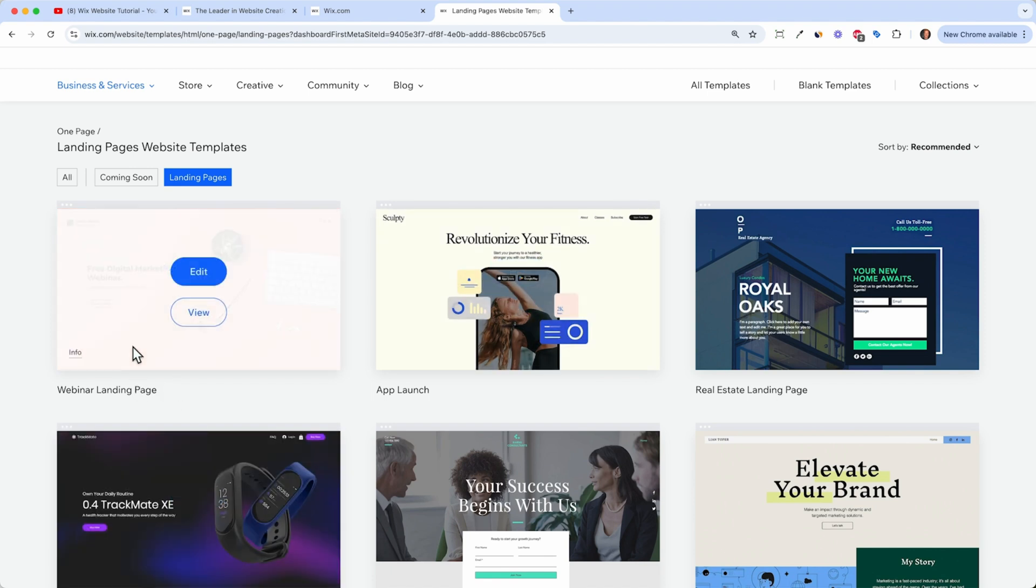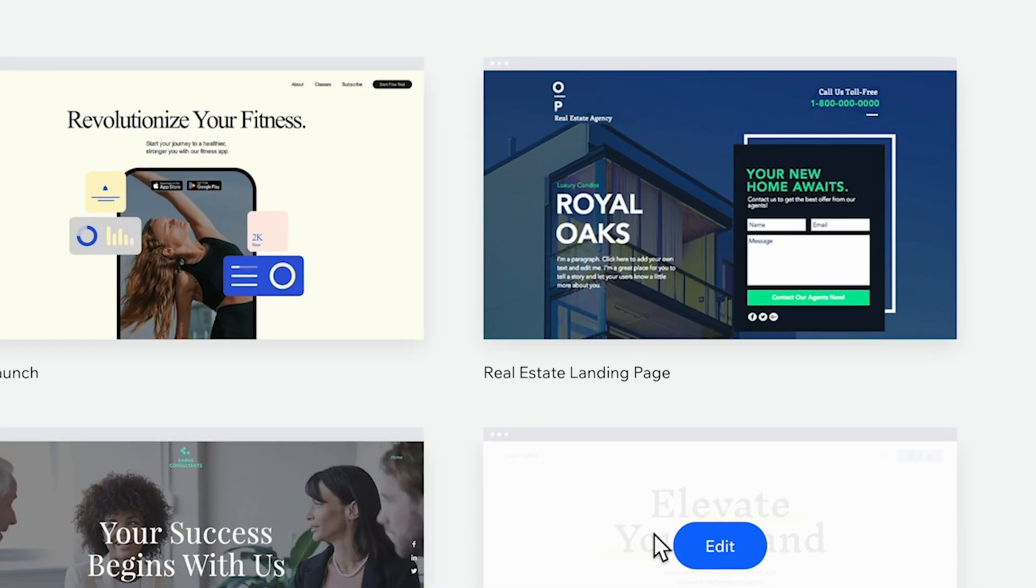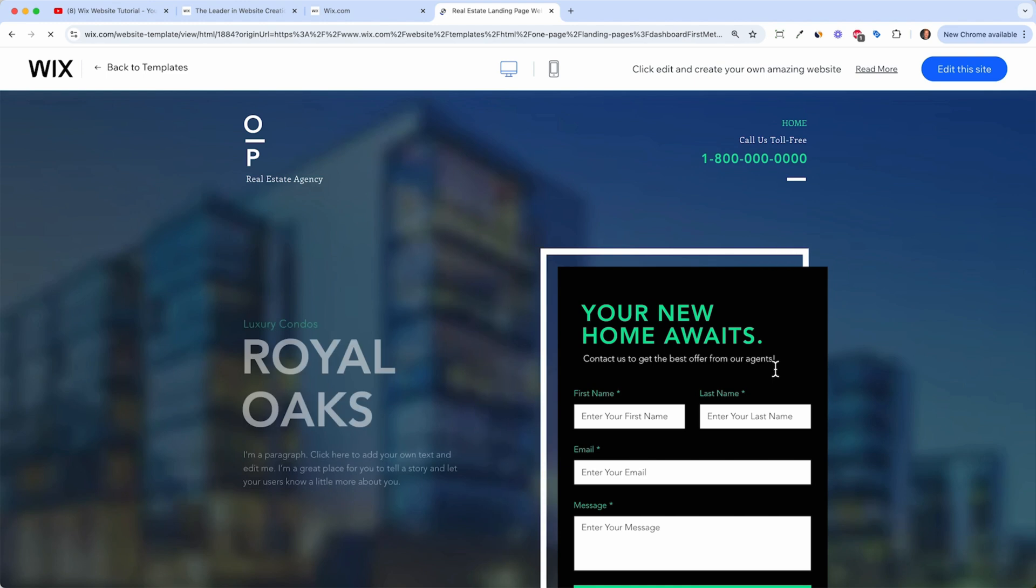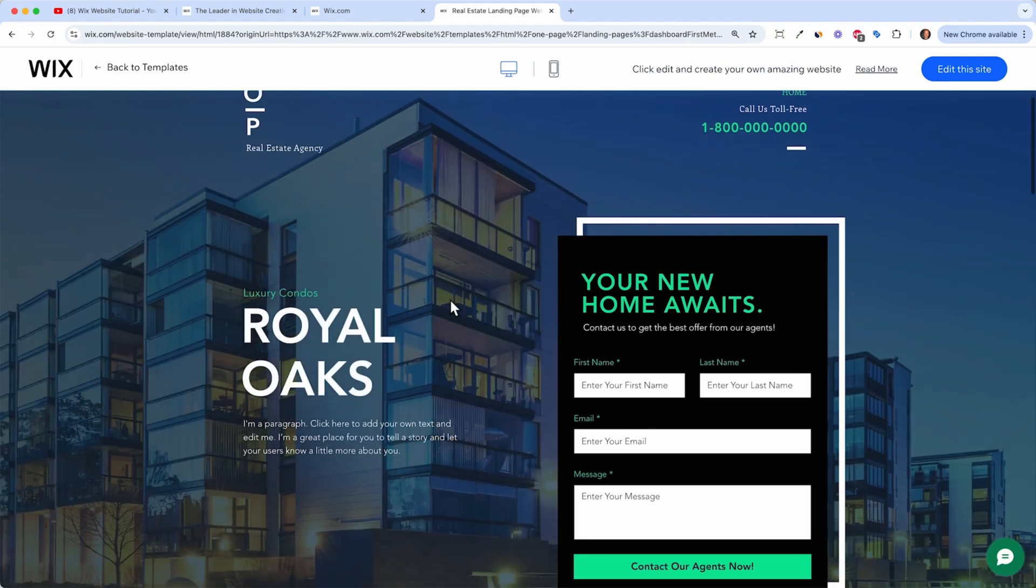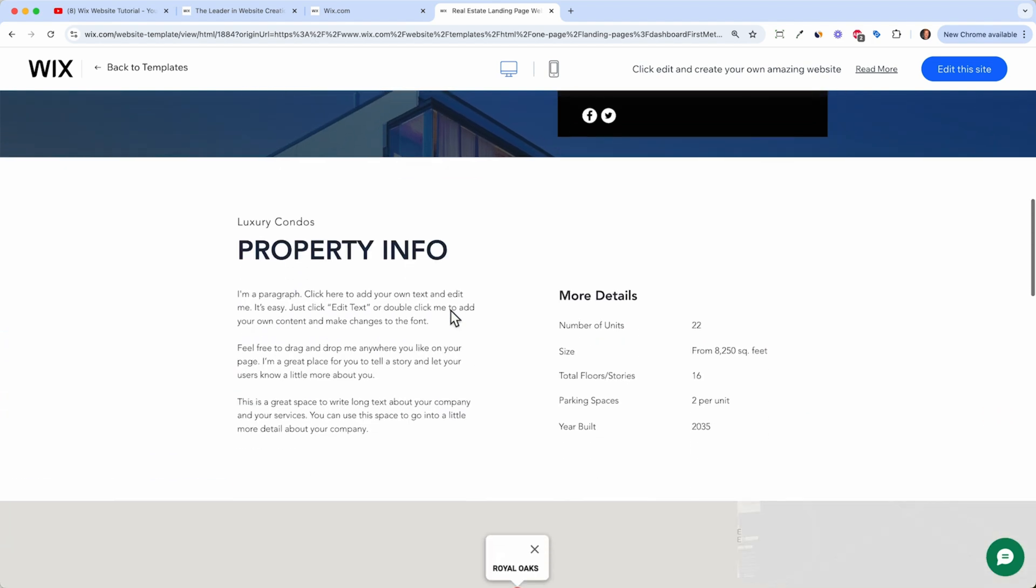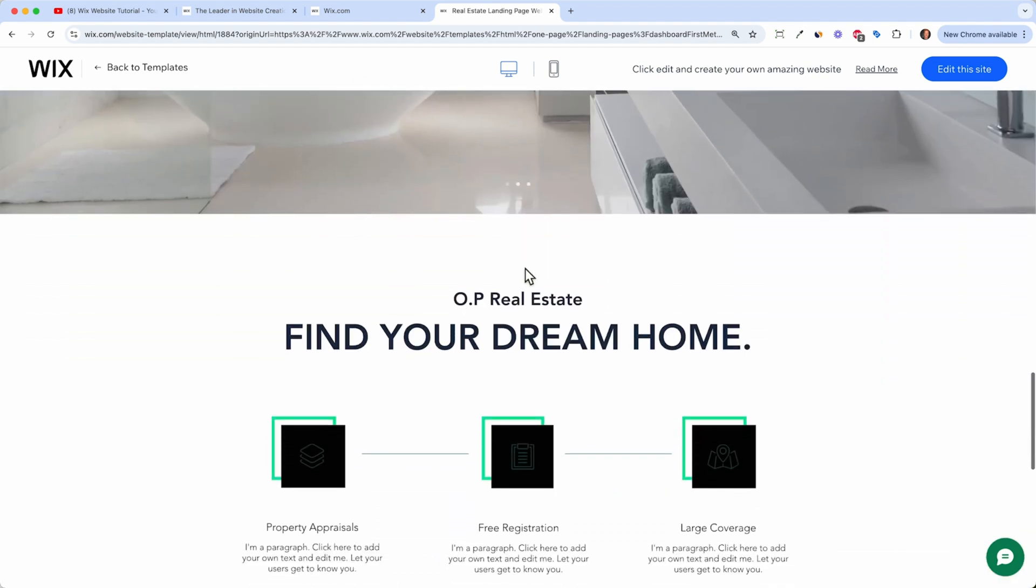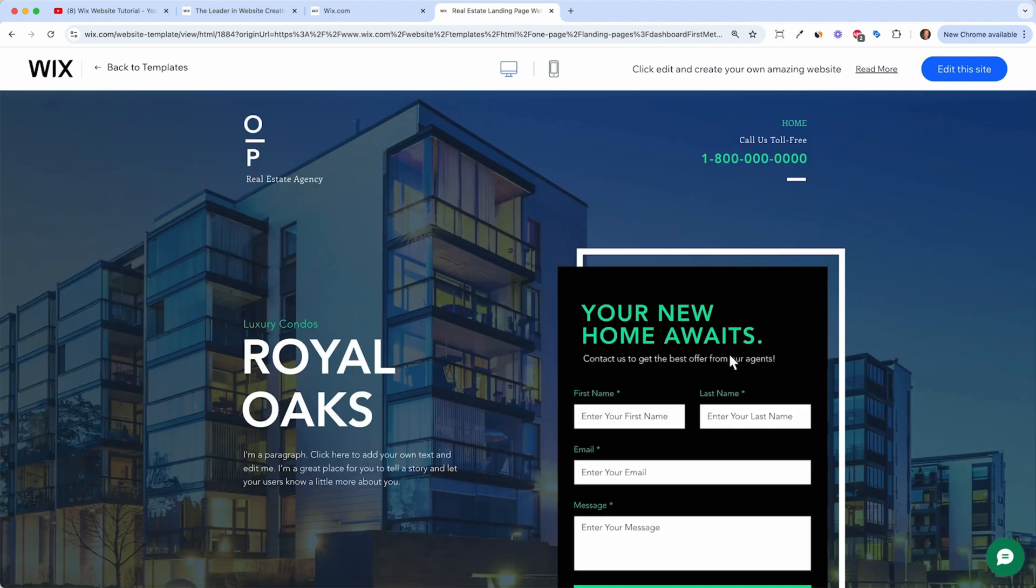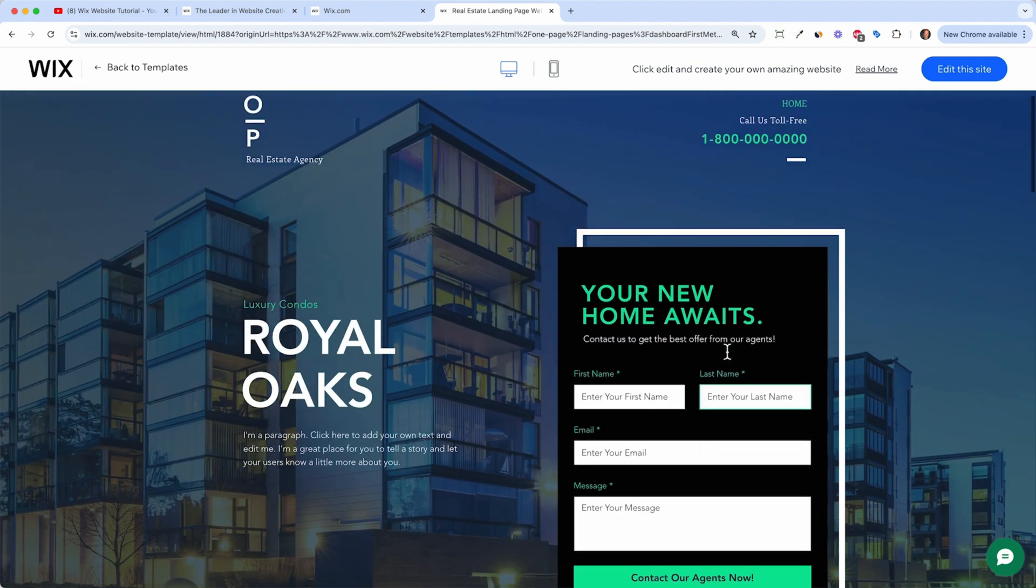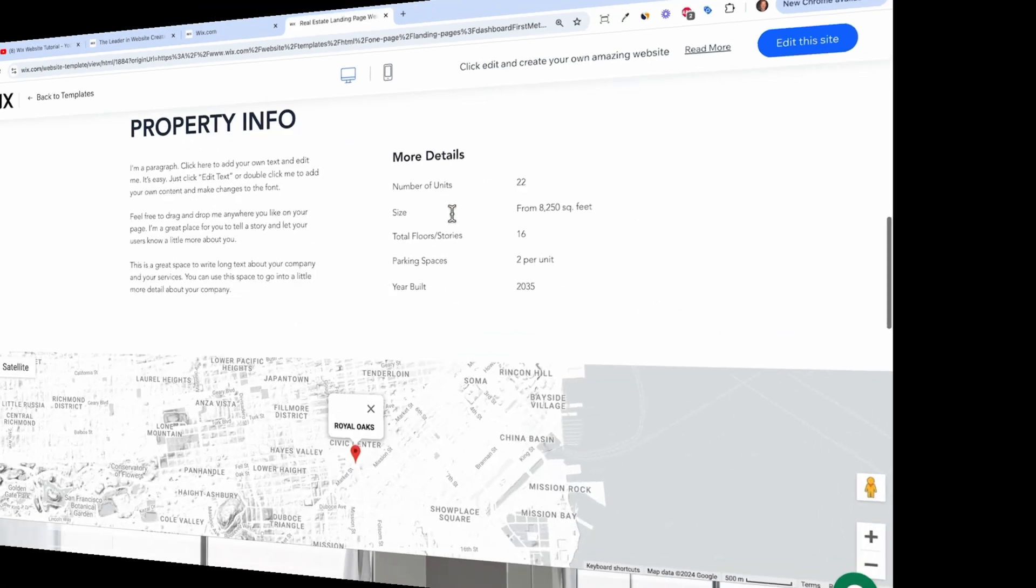For example, if you want to make a webinar, use this one. If you launch an app, use this one. If you're a real estate broker, this is probably for you. You can always click on view and have a look. So this, for example, looks quite nice. So if you have a new apartment to sell, then you can just upload your own images, change the text, change the address. And people can then contact you via this form. And it's a perfect landing page because there's no menu here and no links bringing the visitor away from the page.